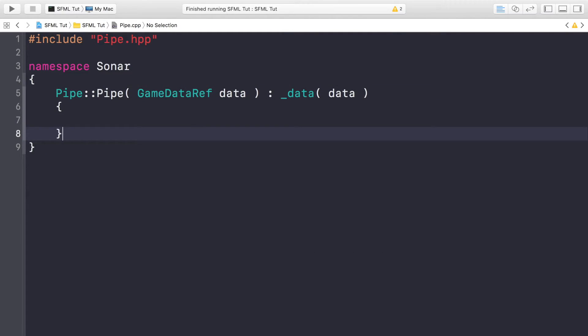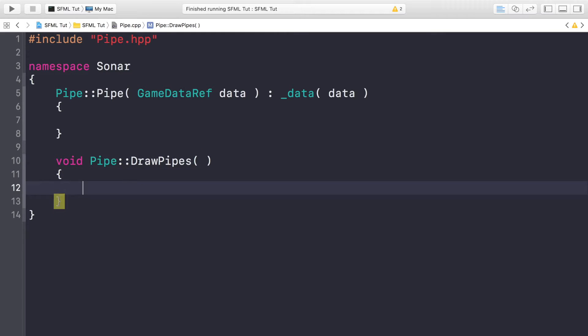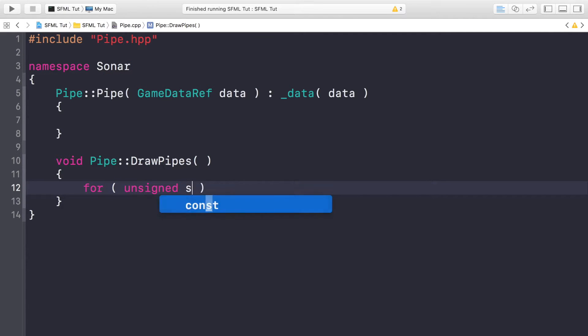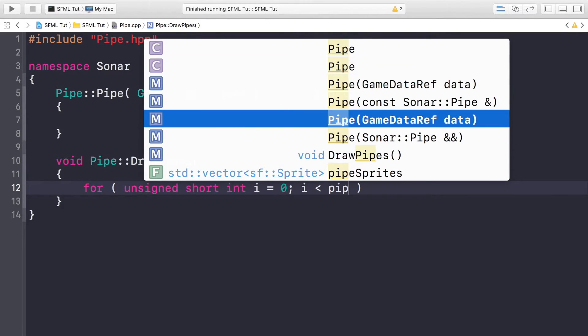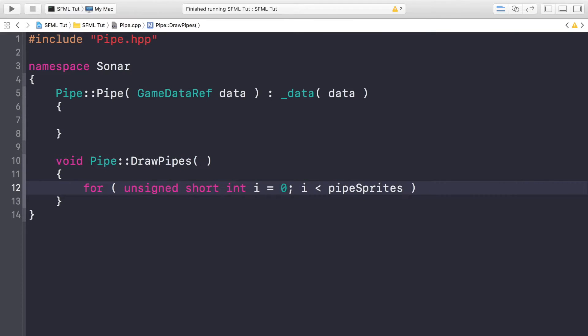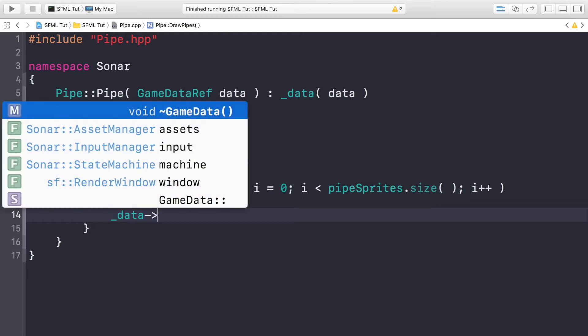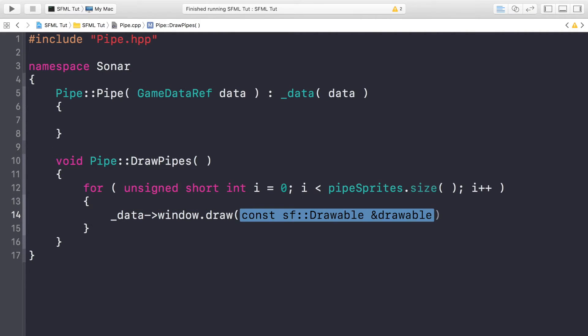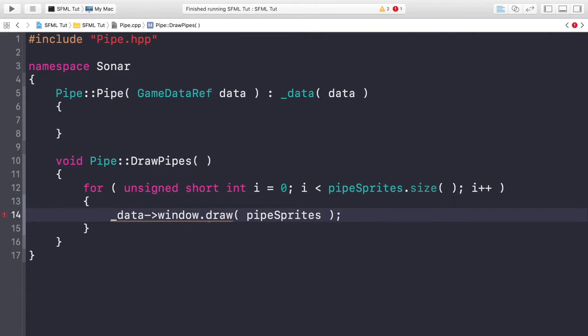This is going to be left empty for now. We're going to do void Pipe::DrawPipes and in here is where we would draw all of our pipes. So we need to loop over the pipeSprite vector. To do that: for unsigned short int i equals zero, while i is less than pipeSprites.size(), i++, and we're just going to do _data->window.draw and in here we specify the pipe, so we just do pipeSprites.at(i).